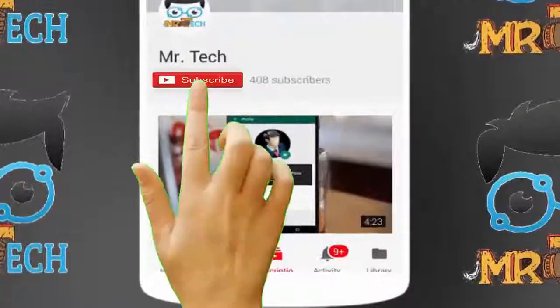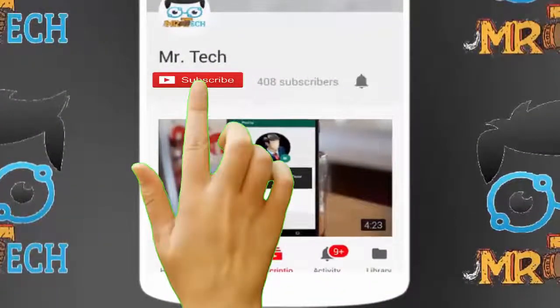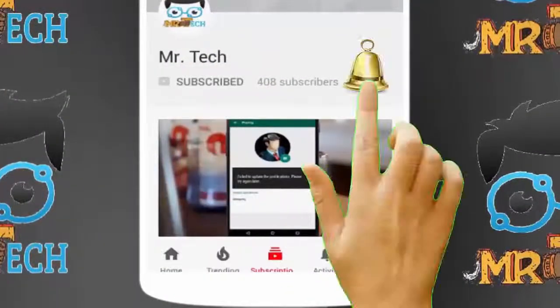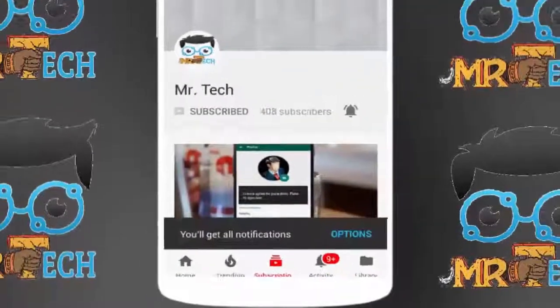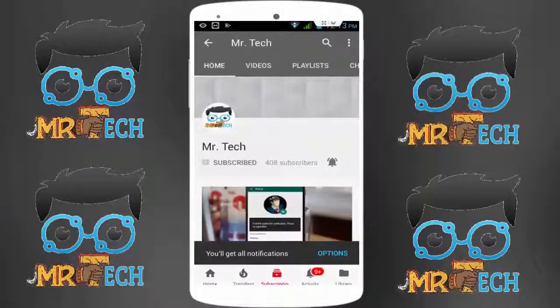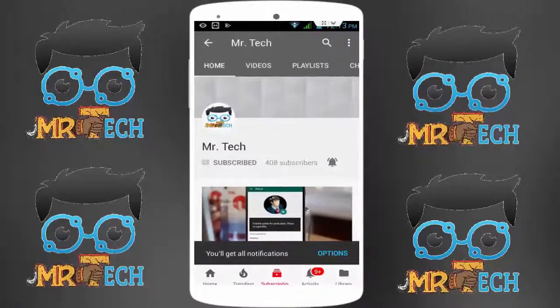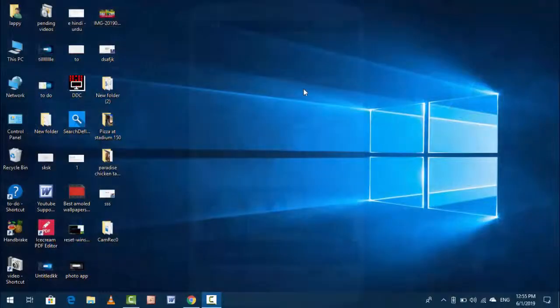Please subscribe to Mr. Tech YouTube channel and hit the bell icon to get notifications of our new videos.